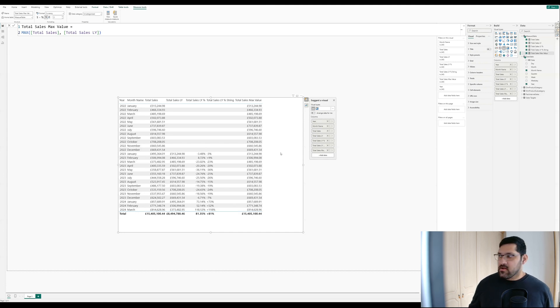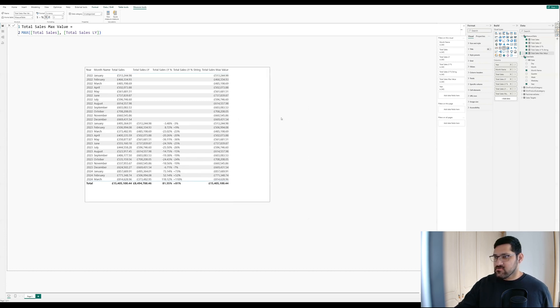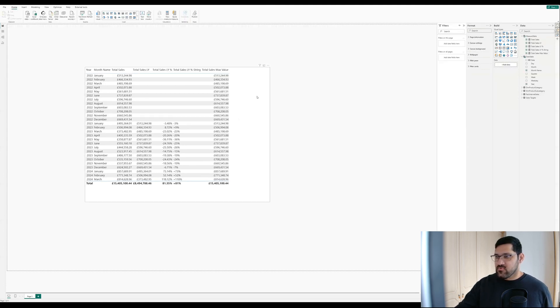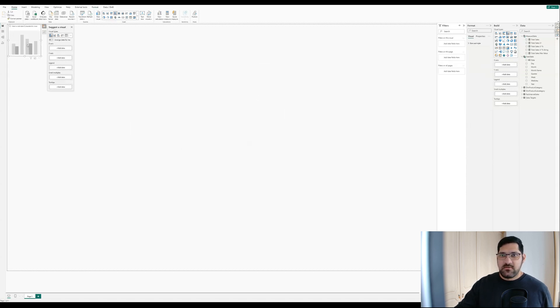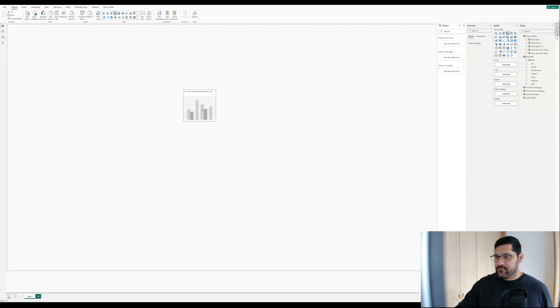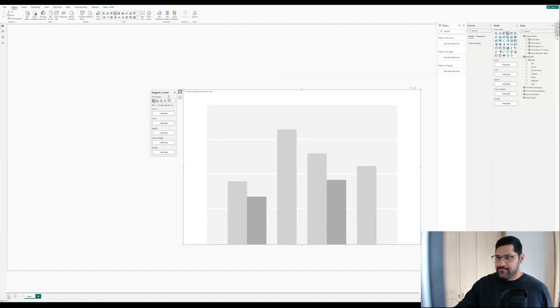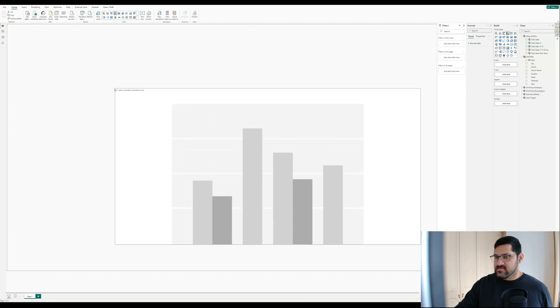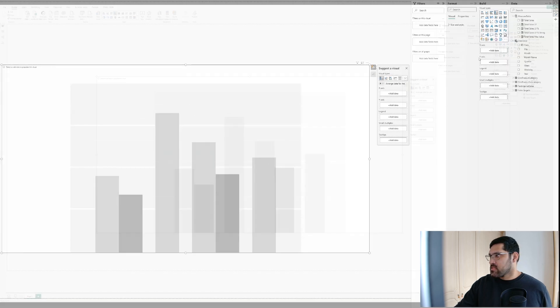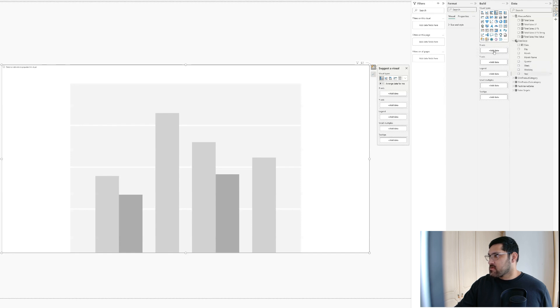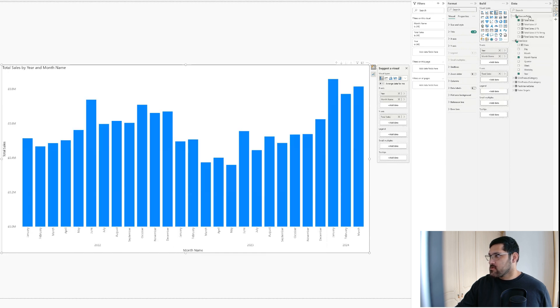Okay, great. We no longer need this visual. So let's remove this. And now let's bring in a clustered column chart. Here's what we're going to do. Let's first bring in year and date, month name, and then bring in total sales and total sales last year.